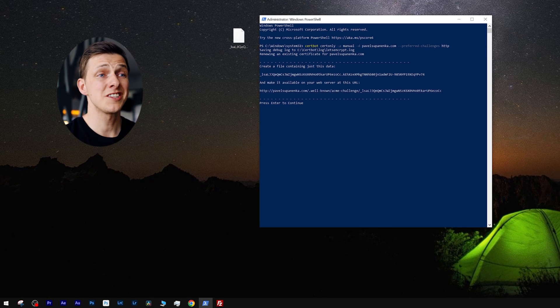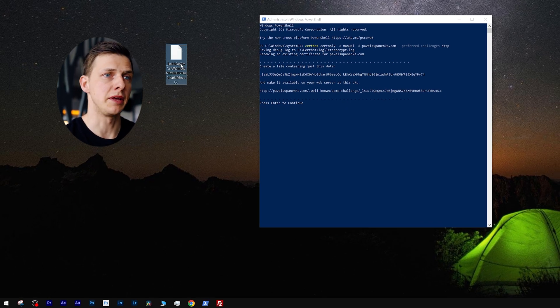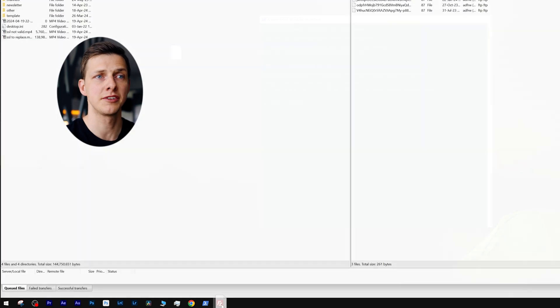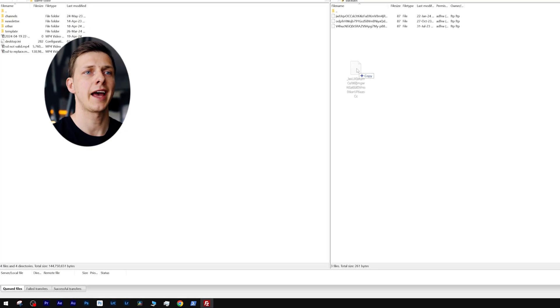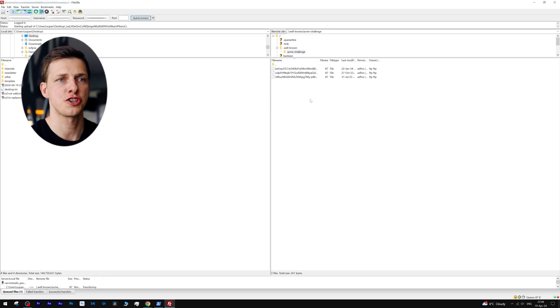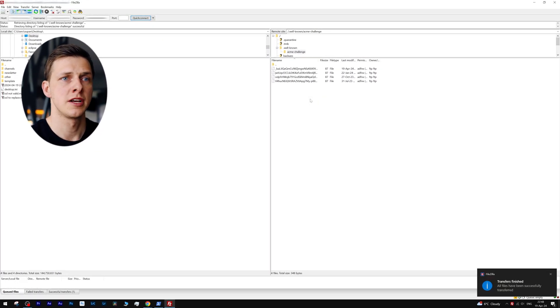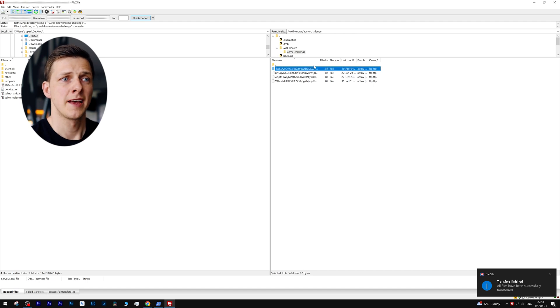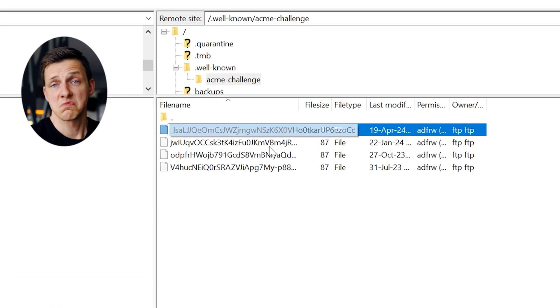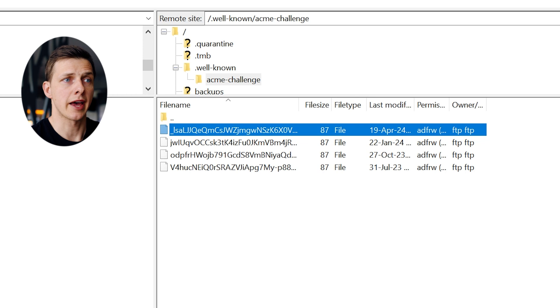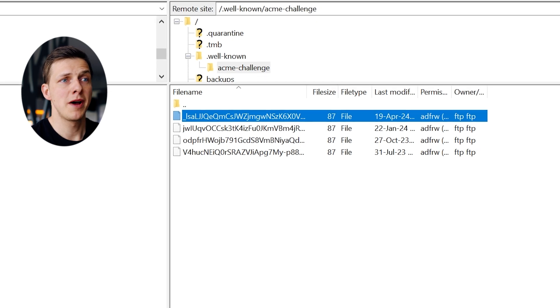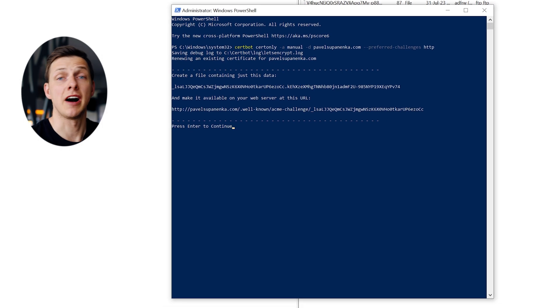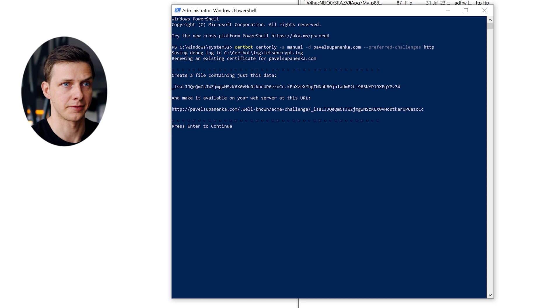So let's drag it to our opened FTP client and drop it right into the folder acme-challenge that we've created a moment before. And in a matter of seconds, you'll have it there. Here's our newly added file.